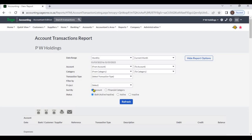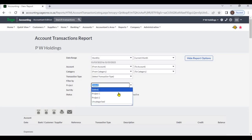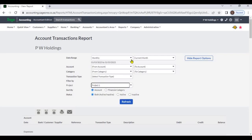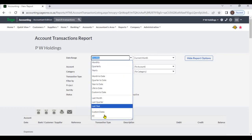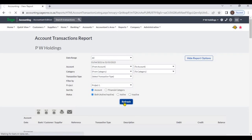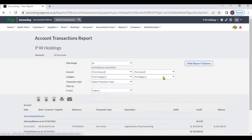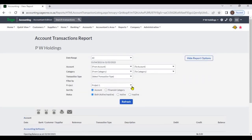If you want, you can filter by analysis code. We will select an analysis code and refresh. In this report, transactions are displayed only for Project 1.